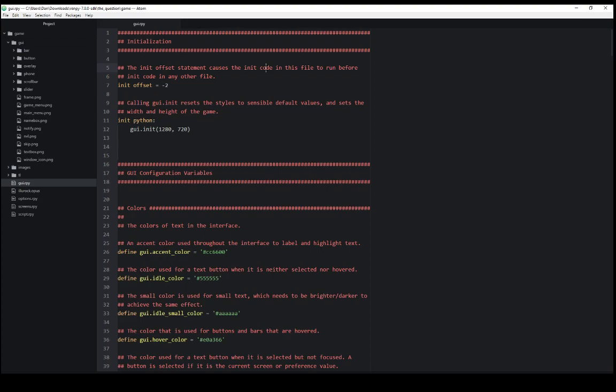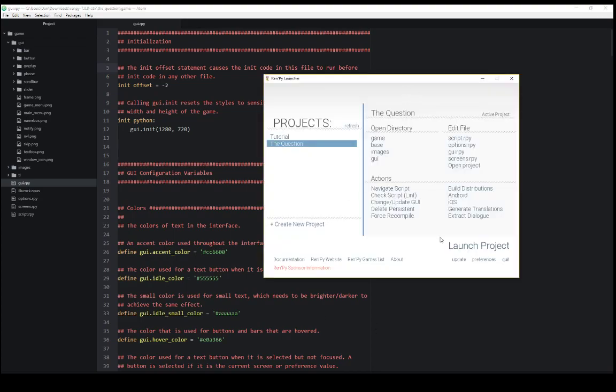We just edit these files and then we can relaunch our project from the launch project option within the Renpy 7 launcher. We can change all of these like we were changing the script files or options files to customize things to our liking.